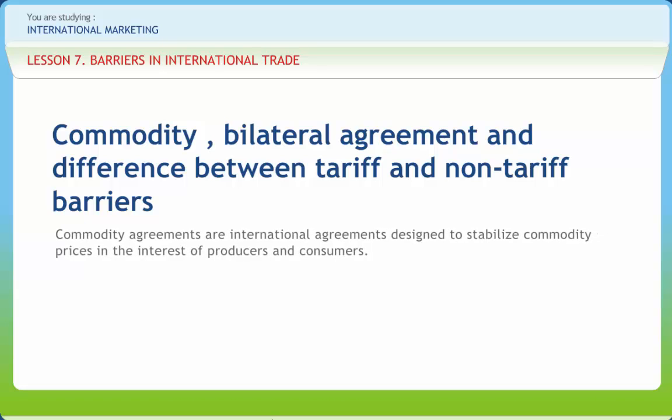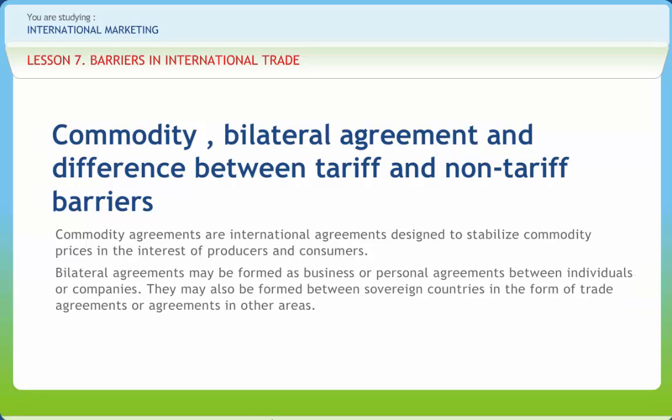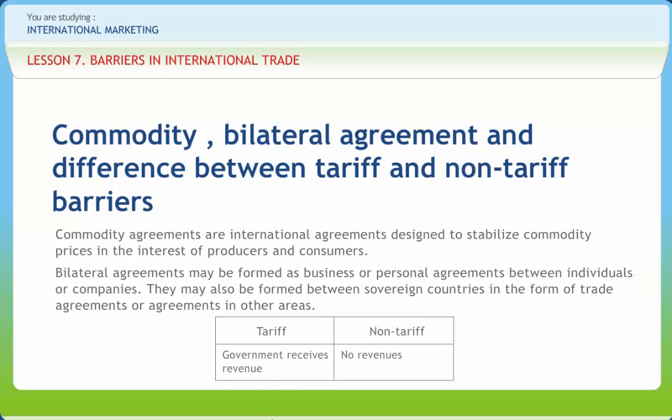Commodity agreements are international agreements designed to stabilize commodity prices in the interest of producers and consumers. They can include mechanisms to influence market prices by adjusting export quotas and production when market prices reach certain trigger price levels. Bilateral agreements may be formed as business or personal agreements between individuals or companies, or between sovereign countries in the form of trade agreements. In either case, a bilateral agreement is a binding contract between two parties that have agreed to mutually acceptable terms.